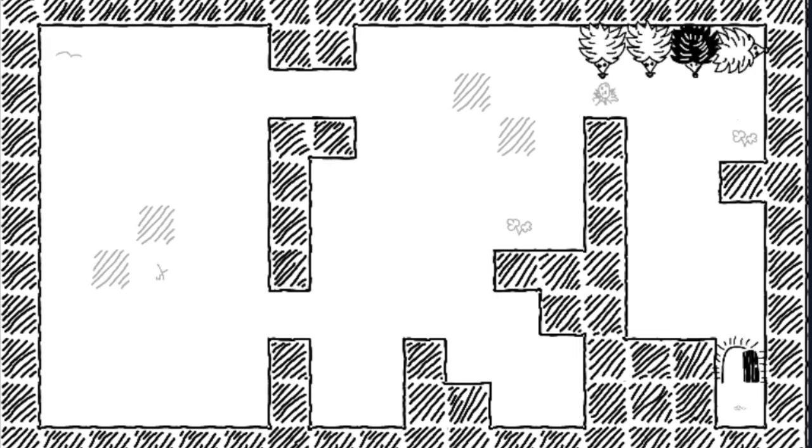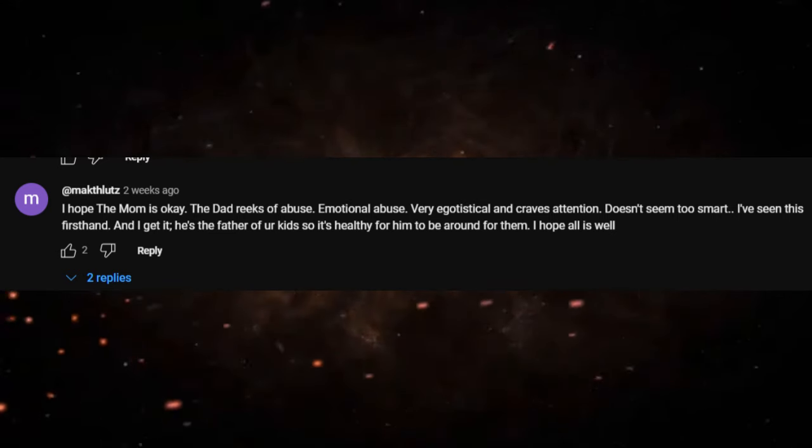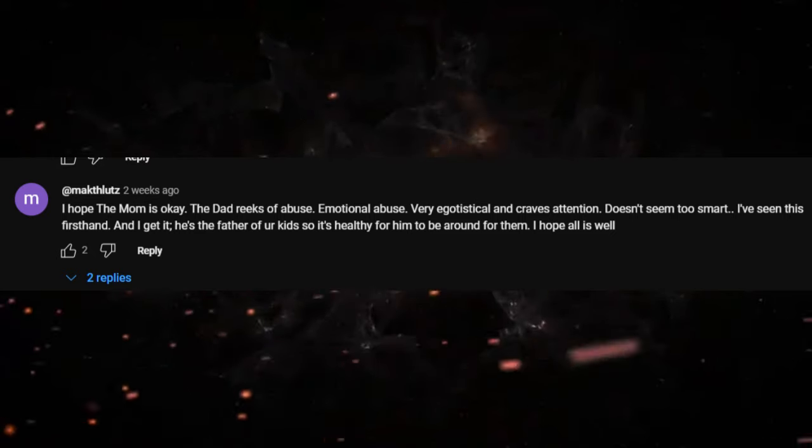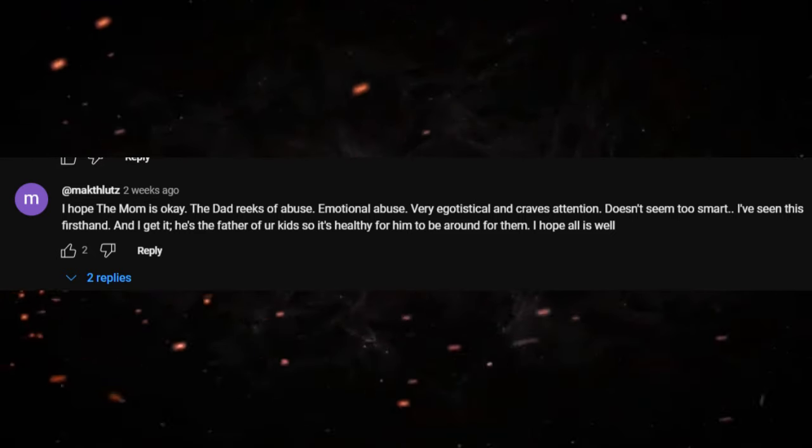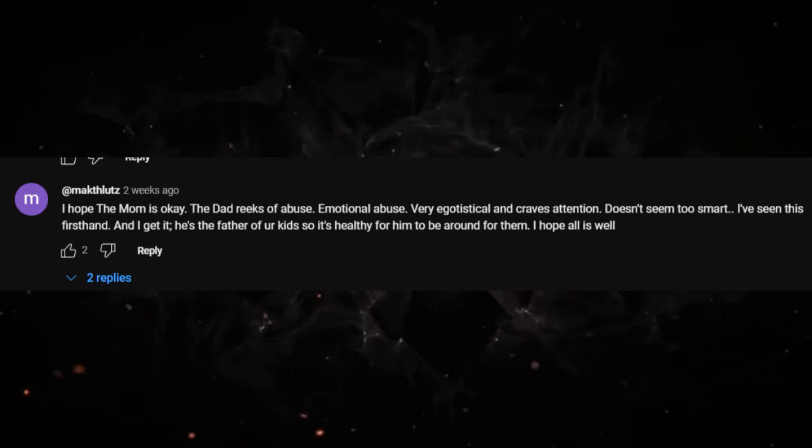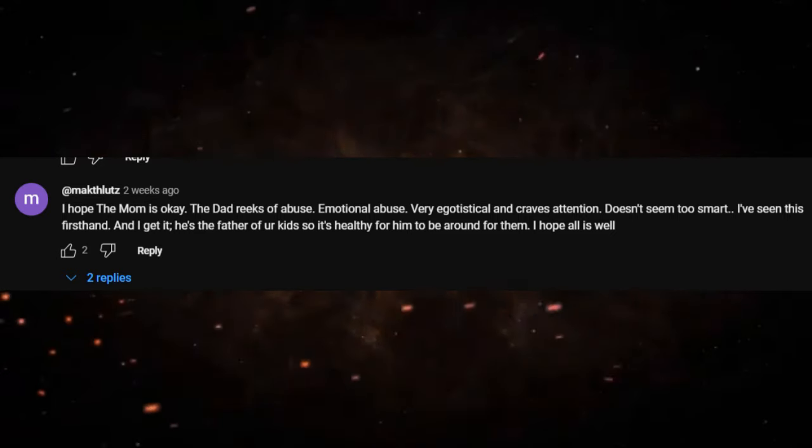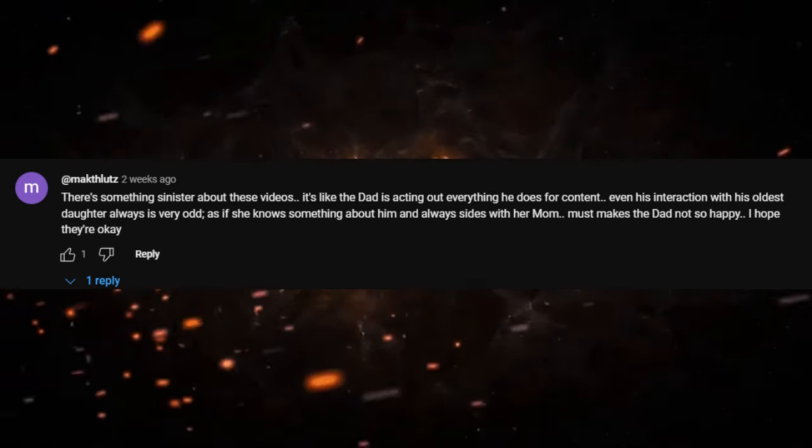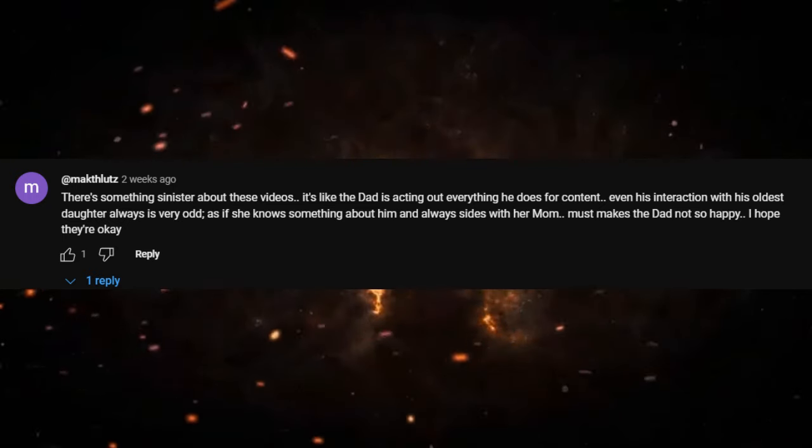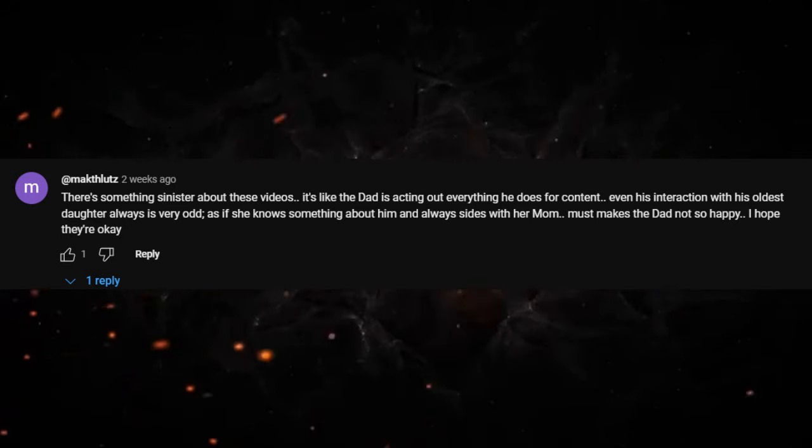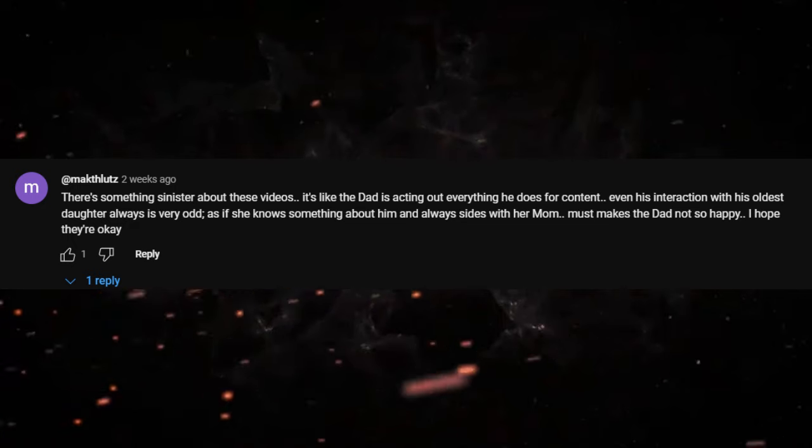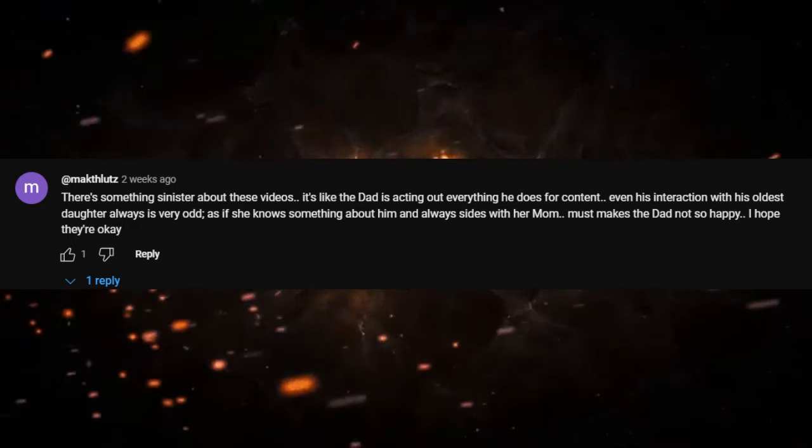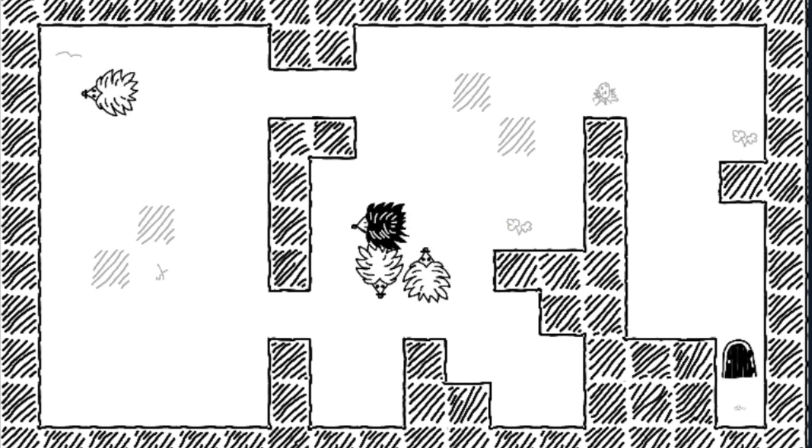Here are some of the comments for the video where he only won once and only ate once and she just ate the entire thing. I hope the mom's okay, the dad reeks of abuse, emotional abuse, very egotistical, craves attention, doesn't seem too smart. I've seen this firsthand and I get it, he's the father of your kid so it's healthy for him to be around. I hope everything's well.